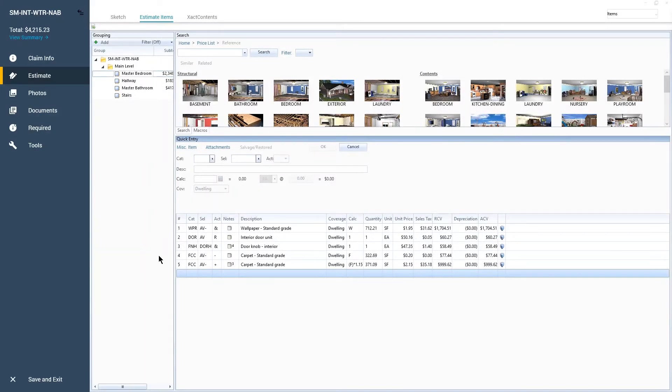There may be times when you will need to add photos to individual line items and arrange your images in a customized format to include with your reports.